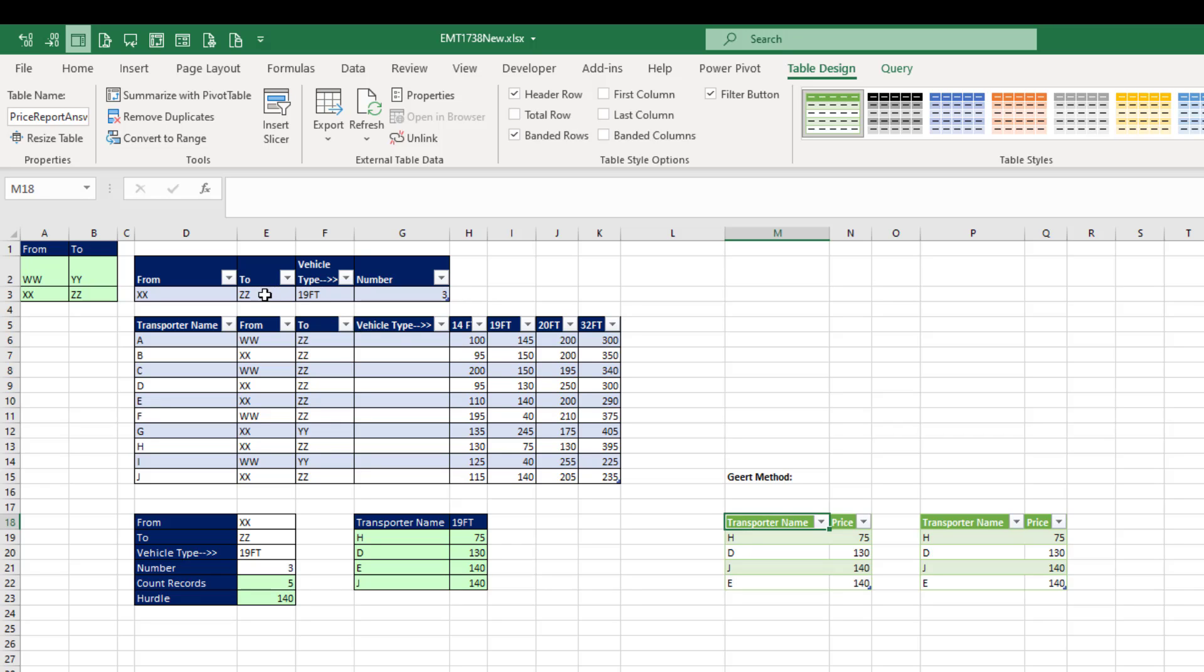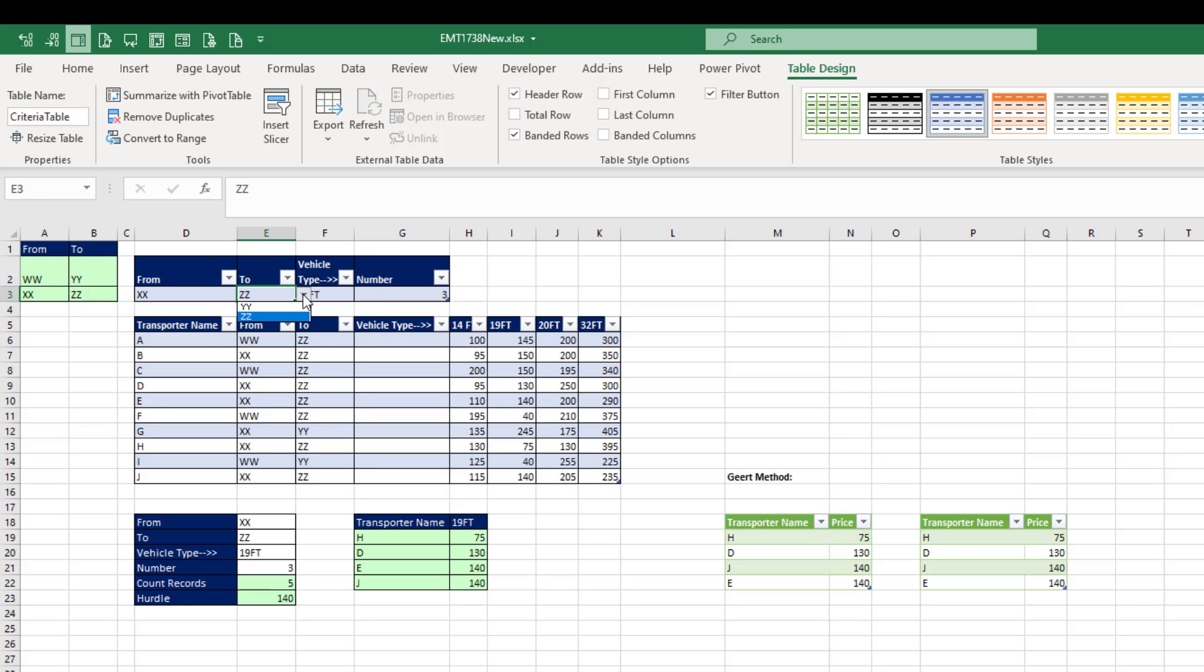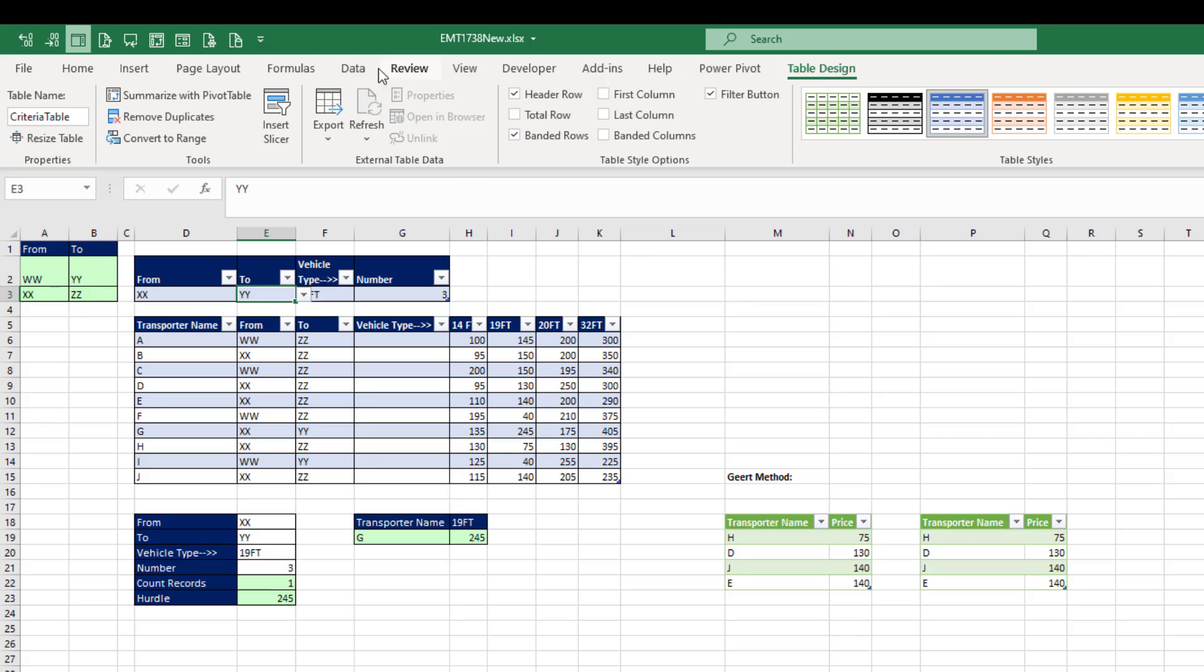And now if I change the criteria, XX from to will be YY. The formulas instantly update. But Power Query, we need to refresh. So you could right-click each one of these and refresh.